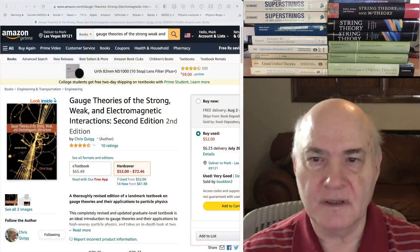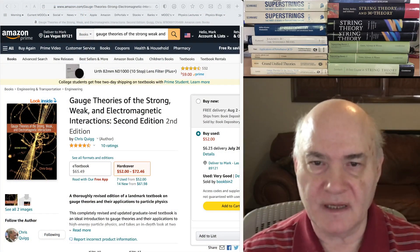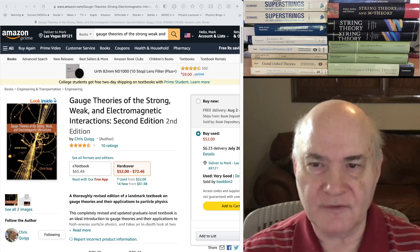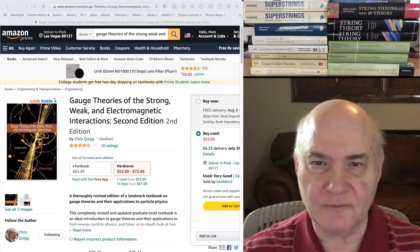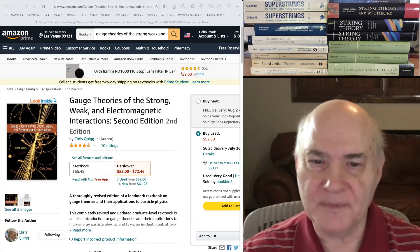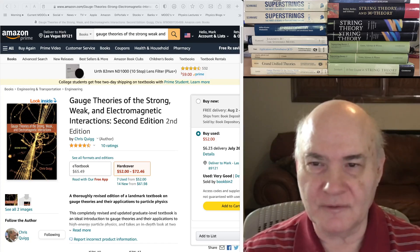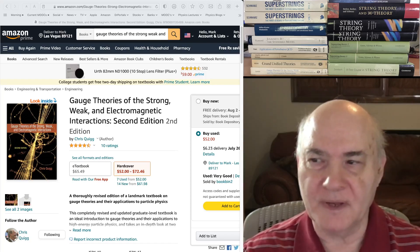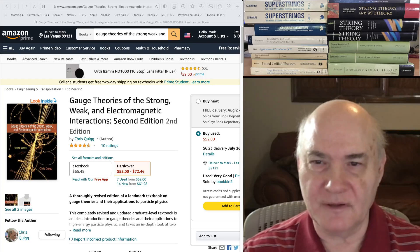Hi everybody, welcome back to the 8th video in my version 2 playlist on physics textbooks. Today we're going to cover very briefly the standard model and beyond, supersymmetry, and string theory. I haven't studied much of these areas. My view of supersymmetry and string theory is to hold off until I see some experimental confirmation - why waste decades of your life studying something which turns out having nothing to do with nature?